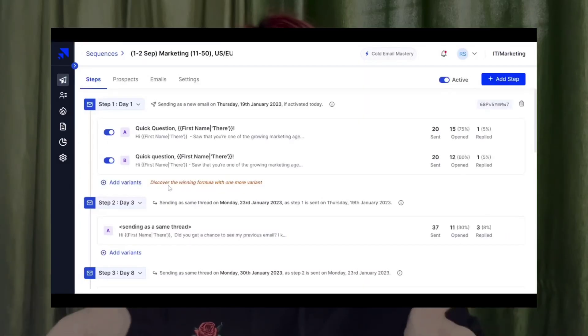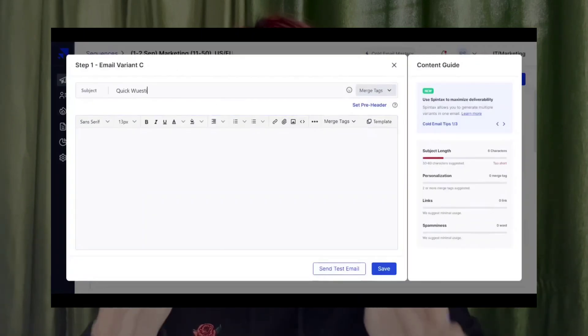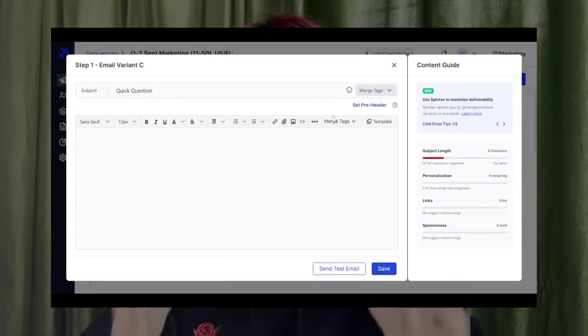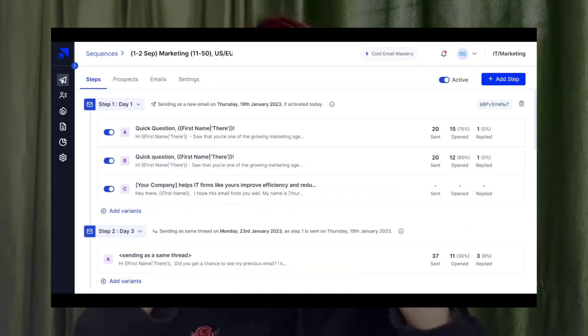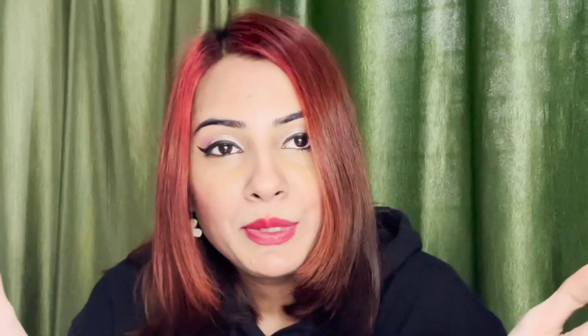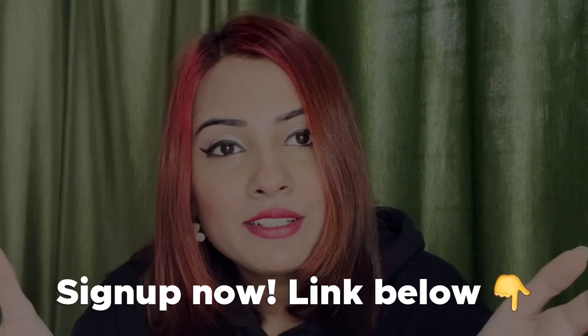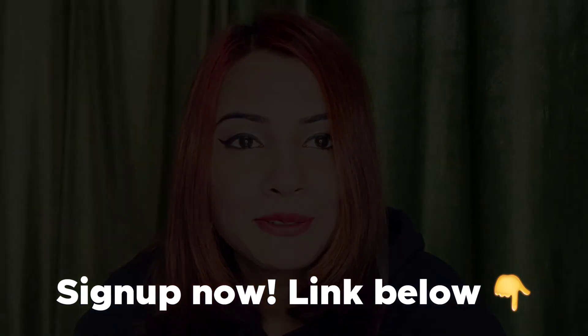You can start seeing results at an accelerated speed if you use cold emailing software. A cold emailing software like Sales Handy will allow you to automate this entire process, provide you with analytics to make data-driven decisions, and ultimately serve you with features that can make a huge difference to your lead generation. Sign up to Sales Handy for free from the link provided in the description below.